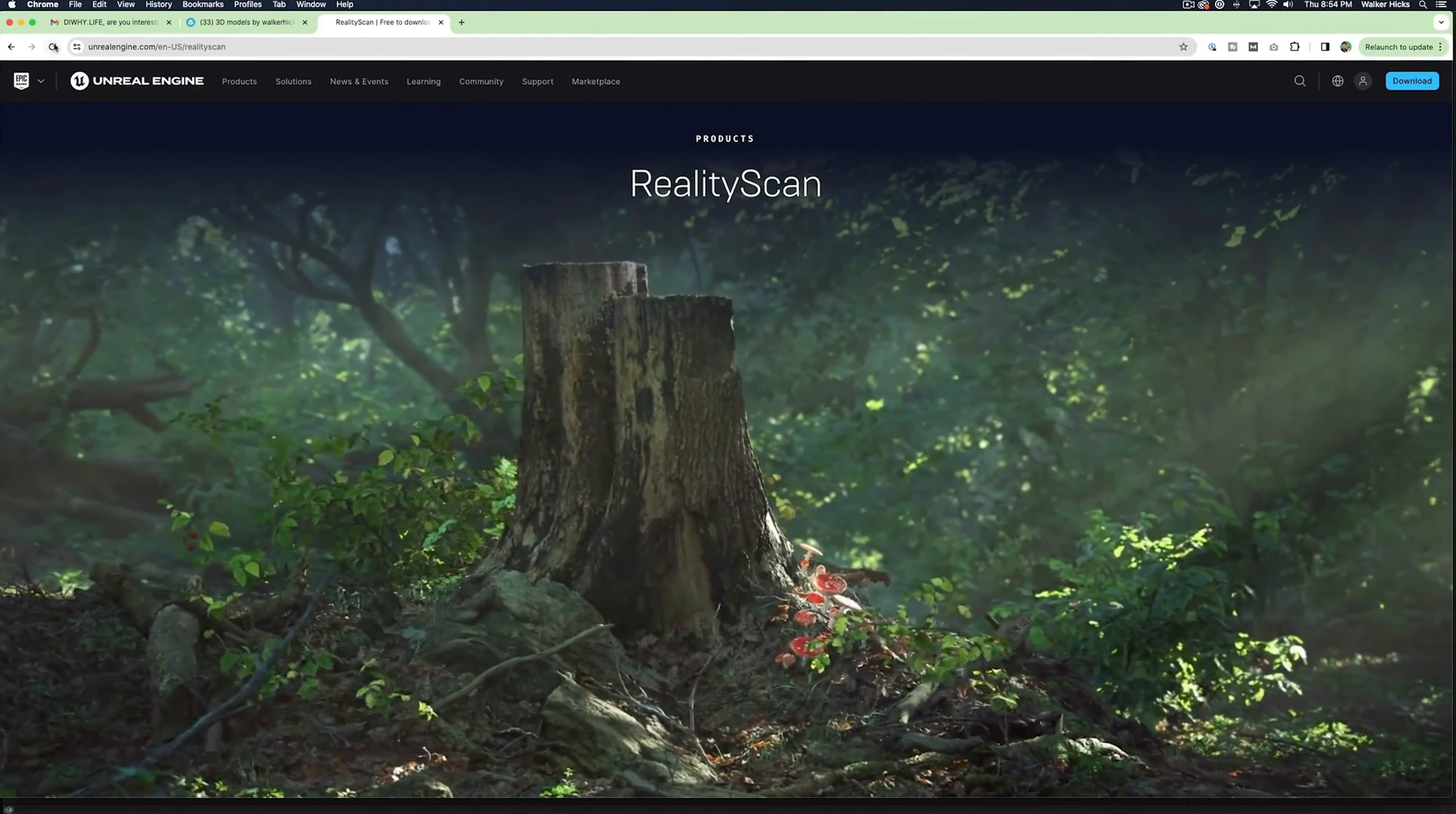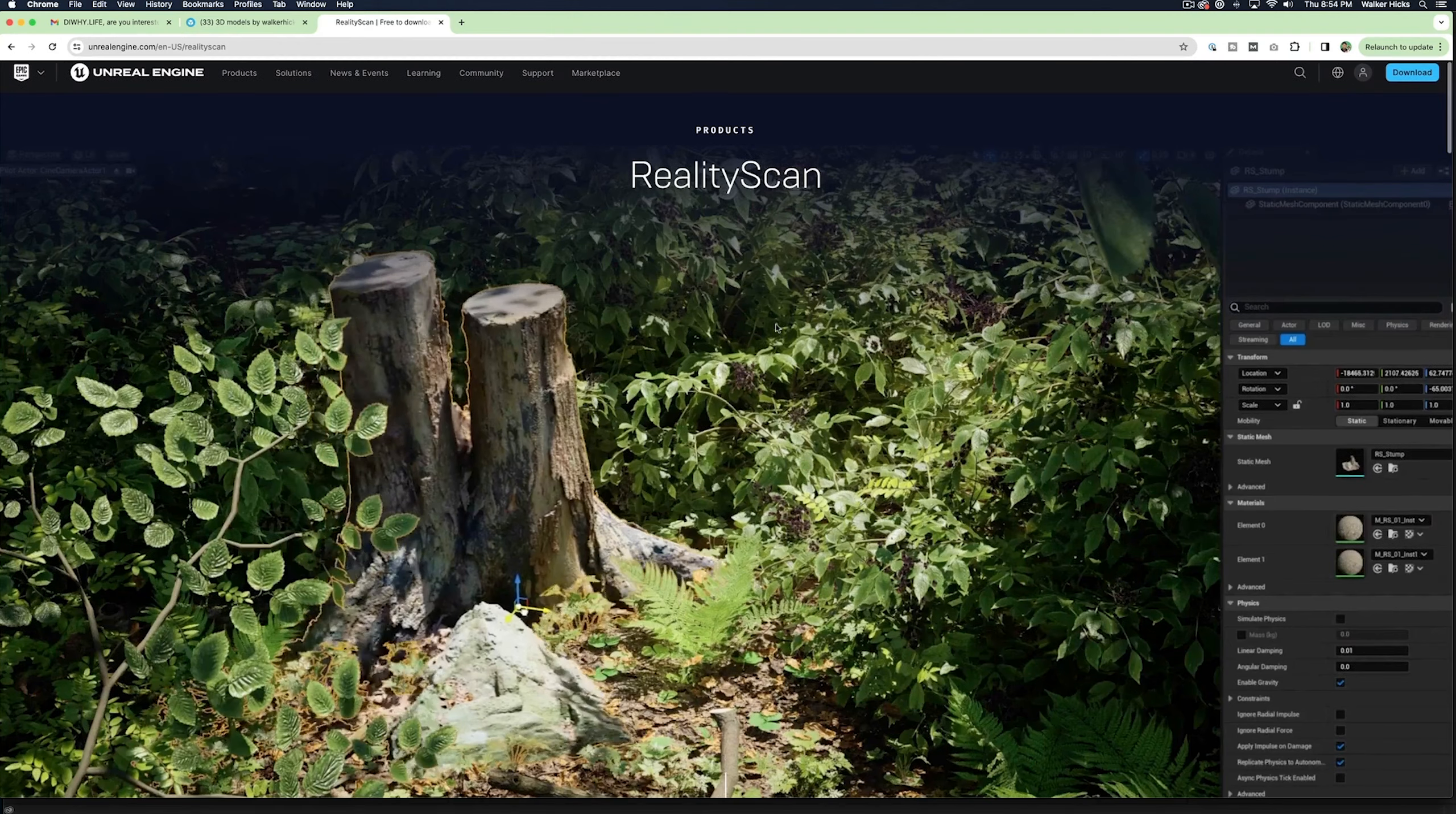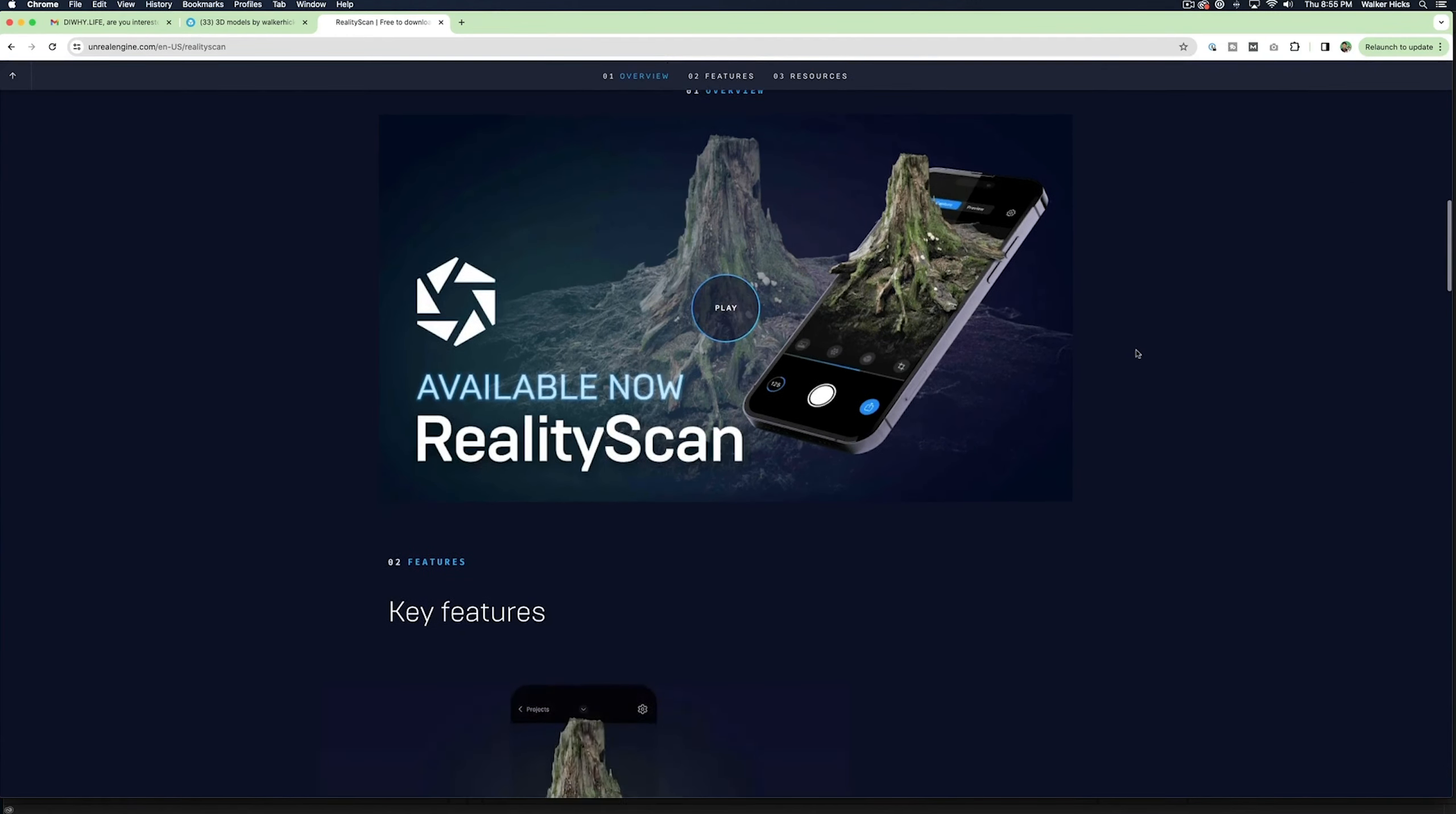Reality Scan is by Epic Games and it uses the Unreal 3D engine. To get the app you're going to want to download it from the App Store. It's for iPhone, it's for Google, it's for Android. So pretty much any phone you could possibly have, it's compatible.